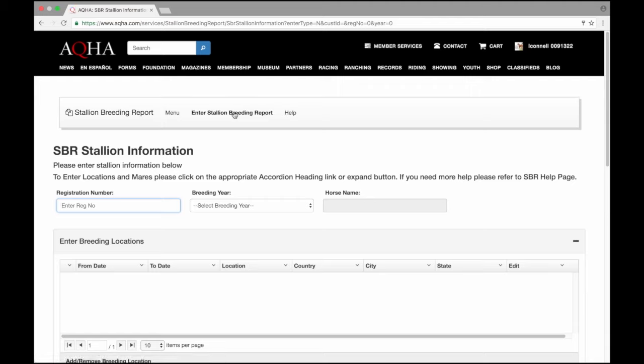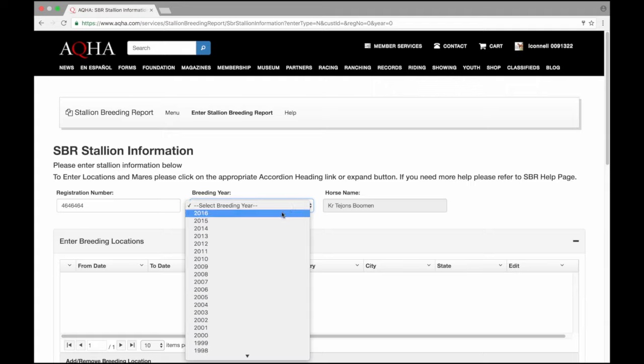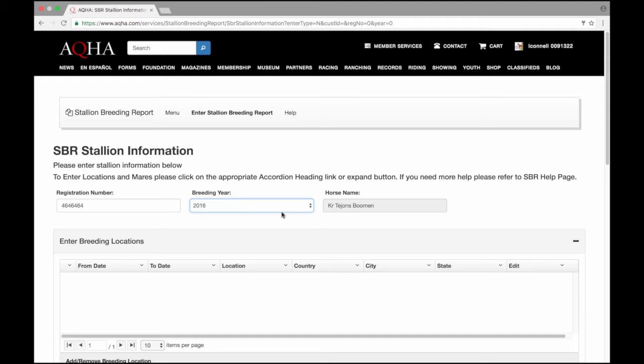This is where I'll enter the stallion information. It is a good idea to have all the information you need: the stallion's registered name and number, the mare's registered names and numbers, and the breeding dates and locations. I'm going to file the stallion breeding report for K.R. Tehan's Boomin. I have his number here. As you've seen under the horse name field, my horse's name has loaded. I'll need to select the breeding season and scroll down.